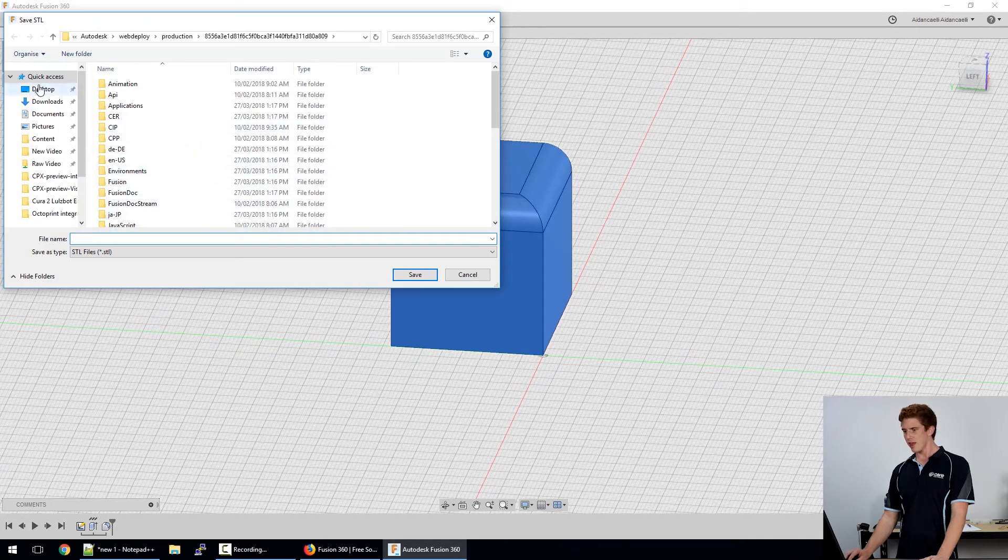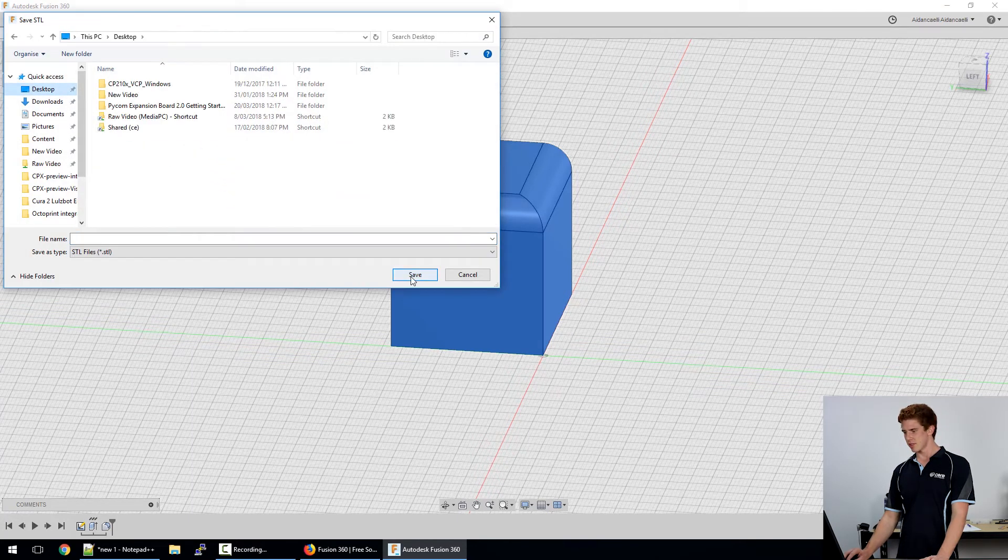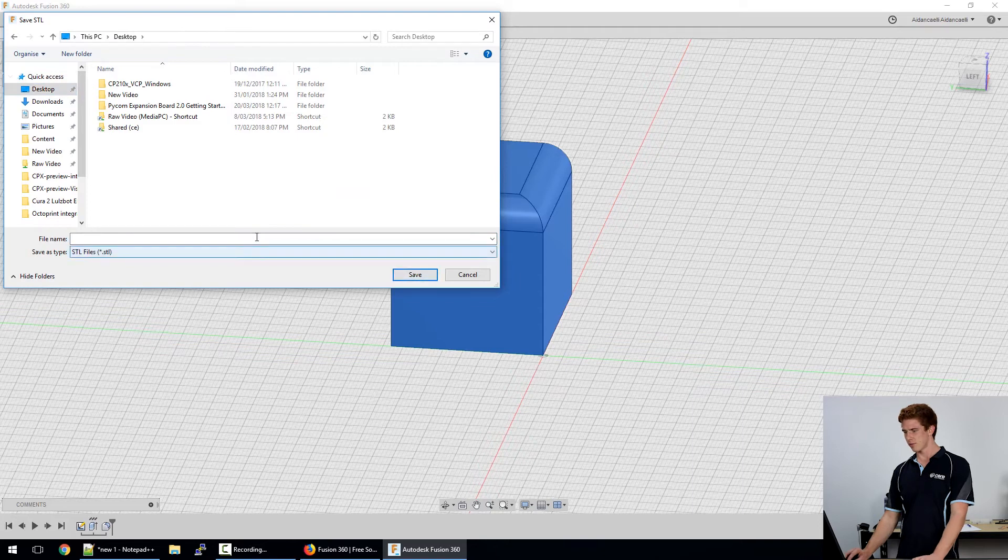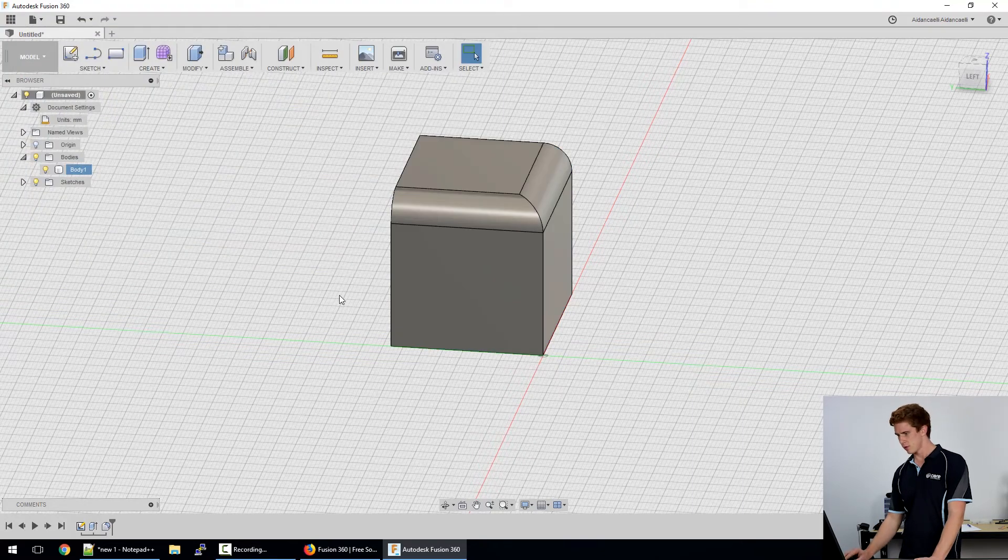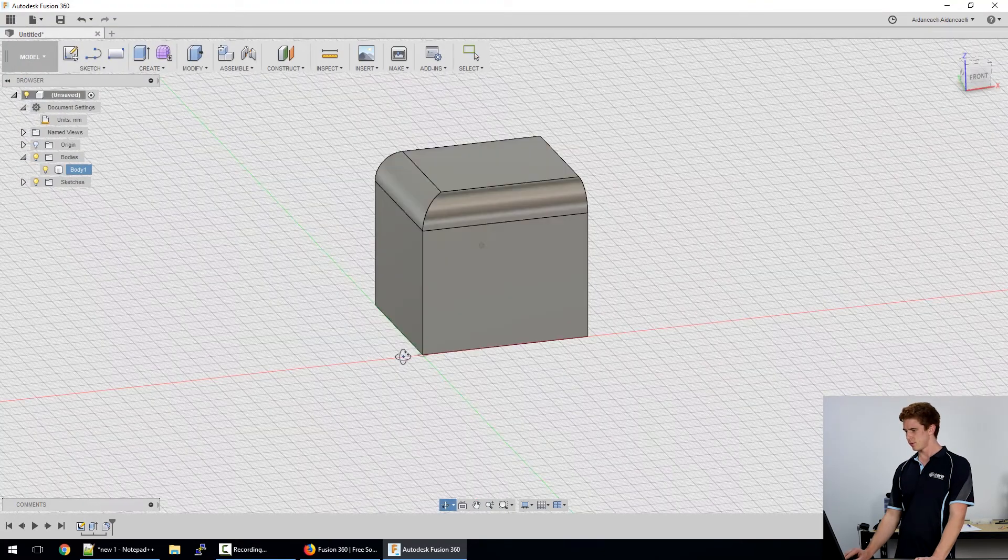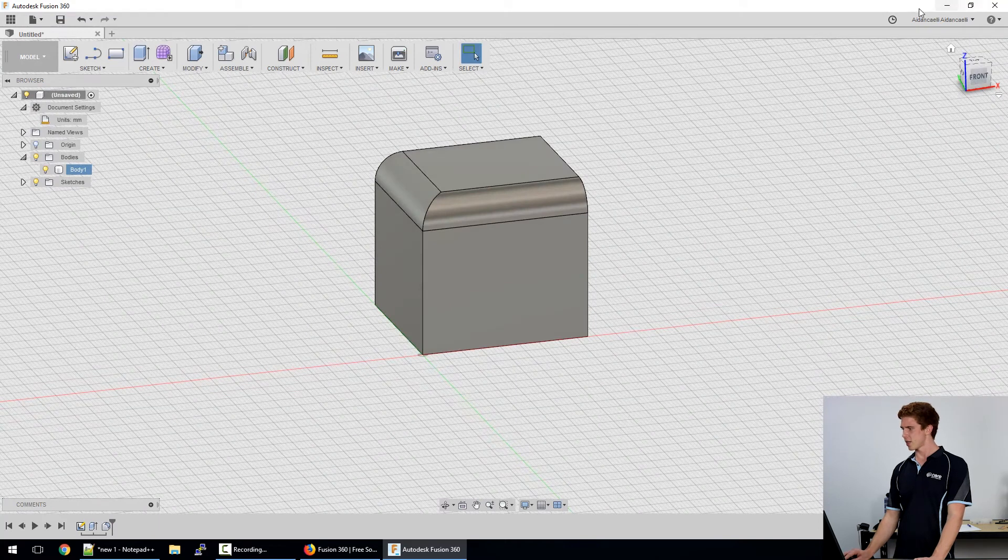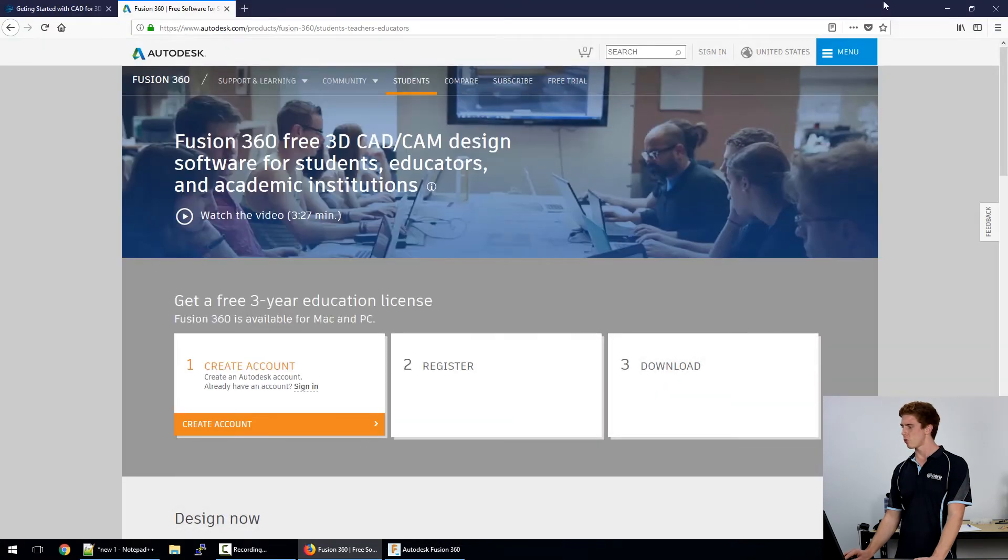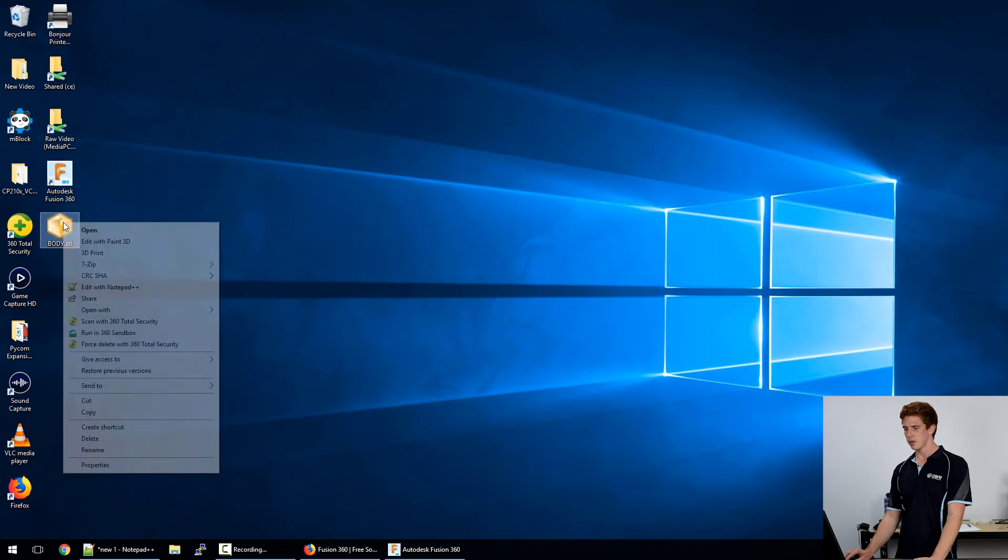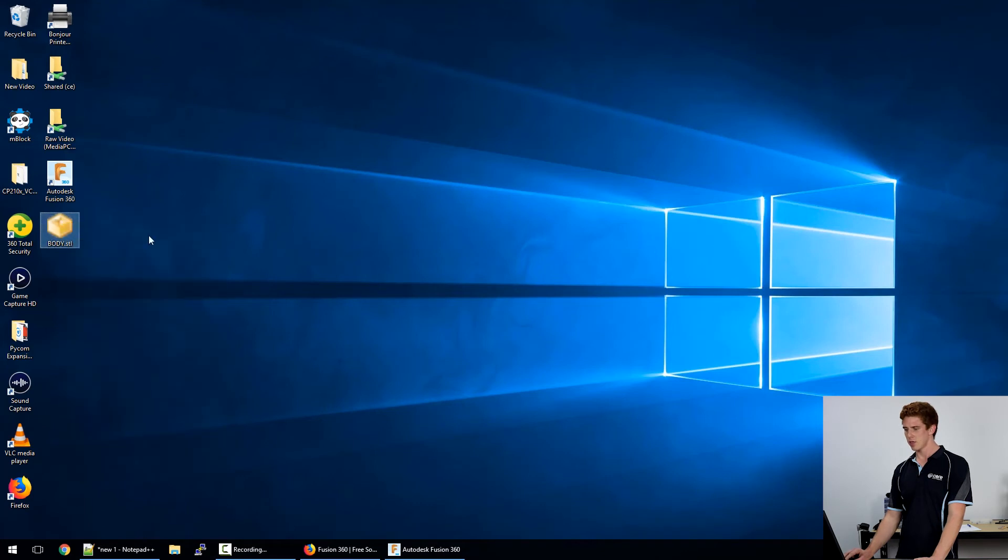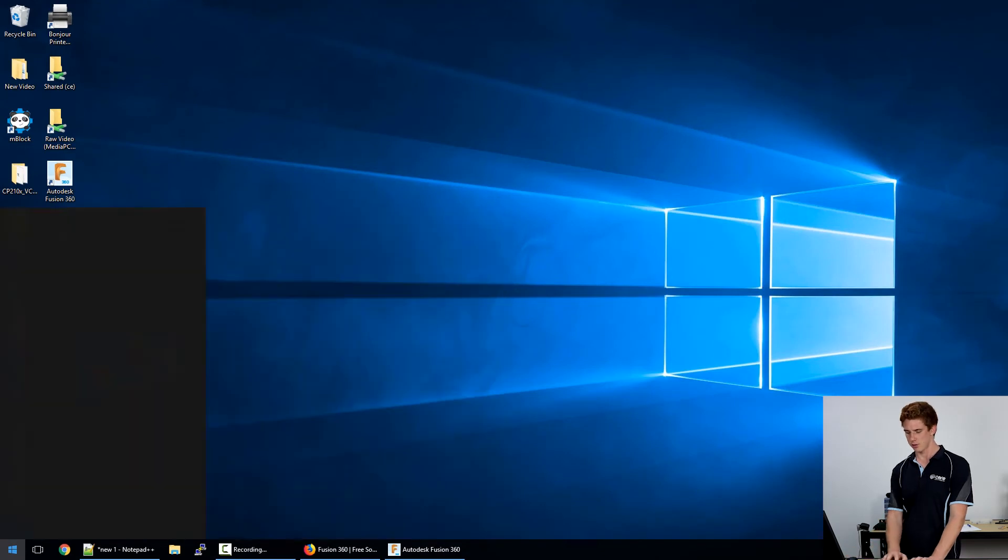Once you've got that, save that one to your desktop as body file. It'll essentially output an STL model to here and then we can open that up with Cura.